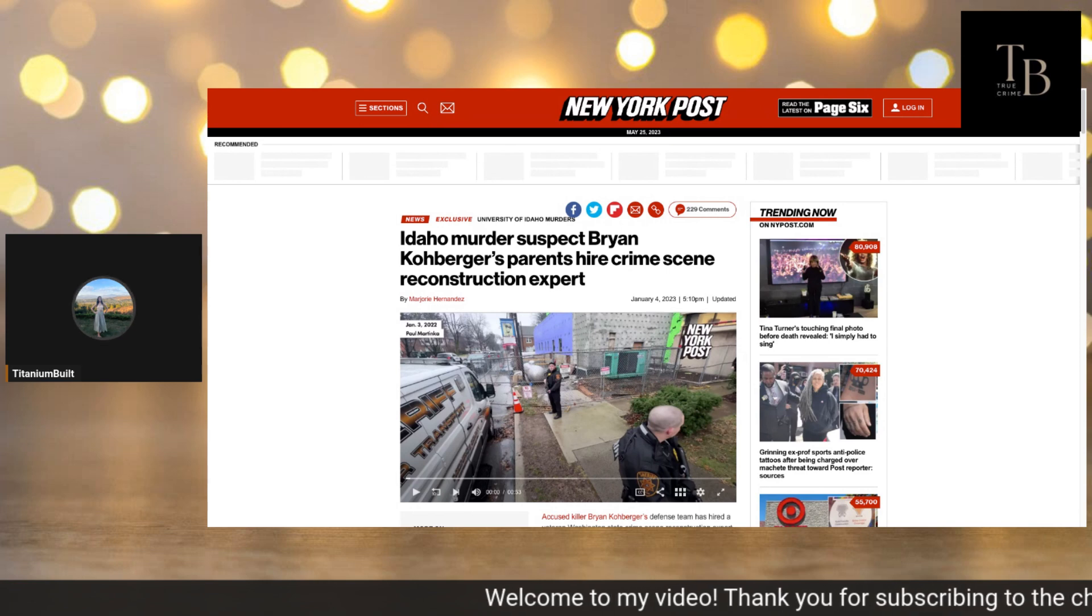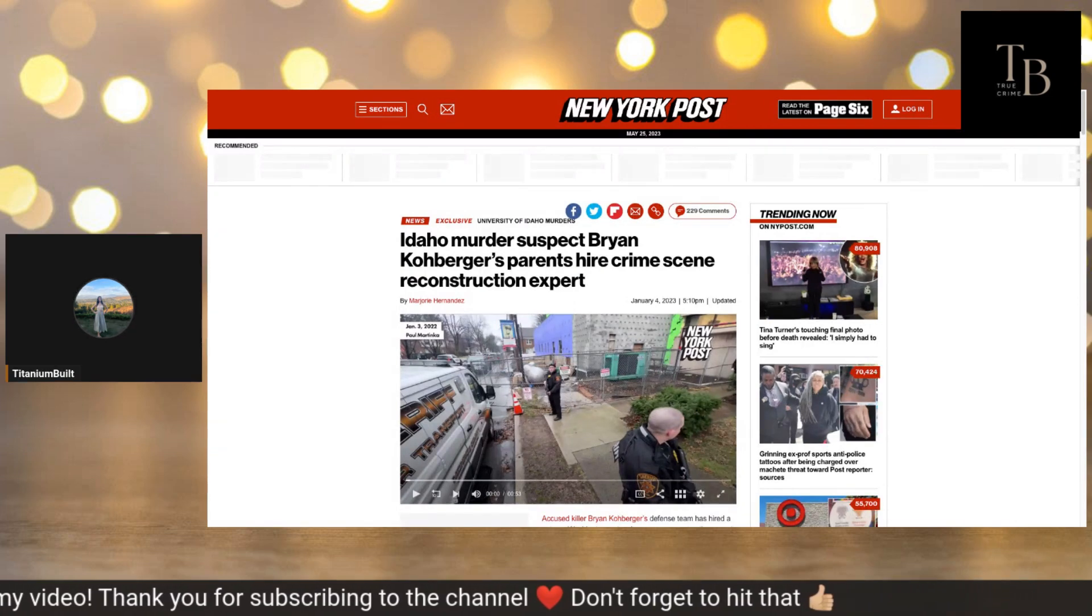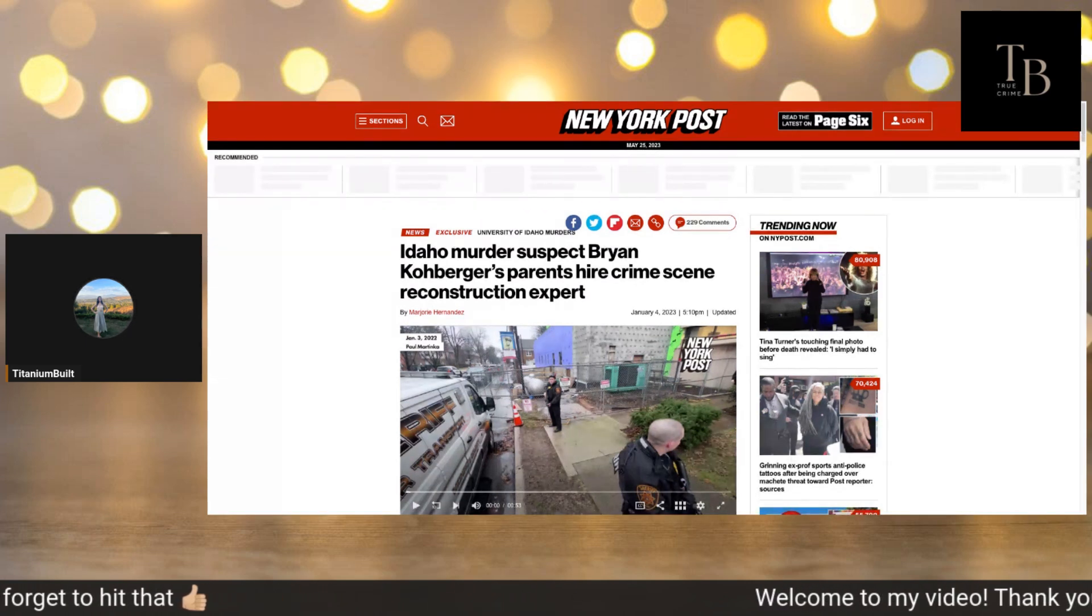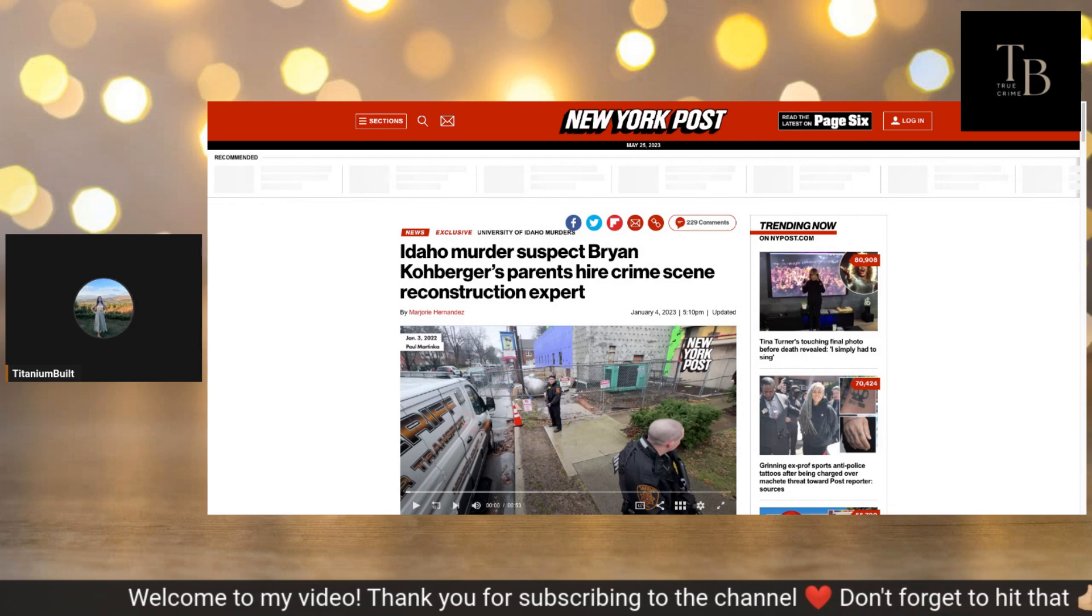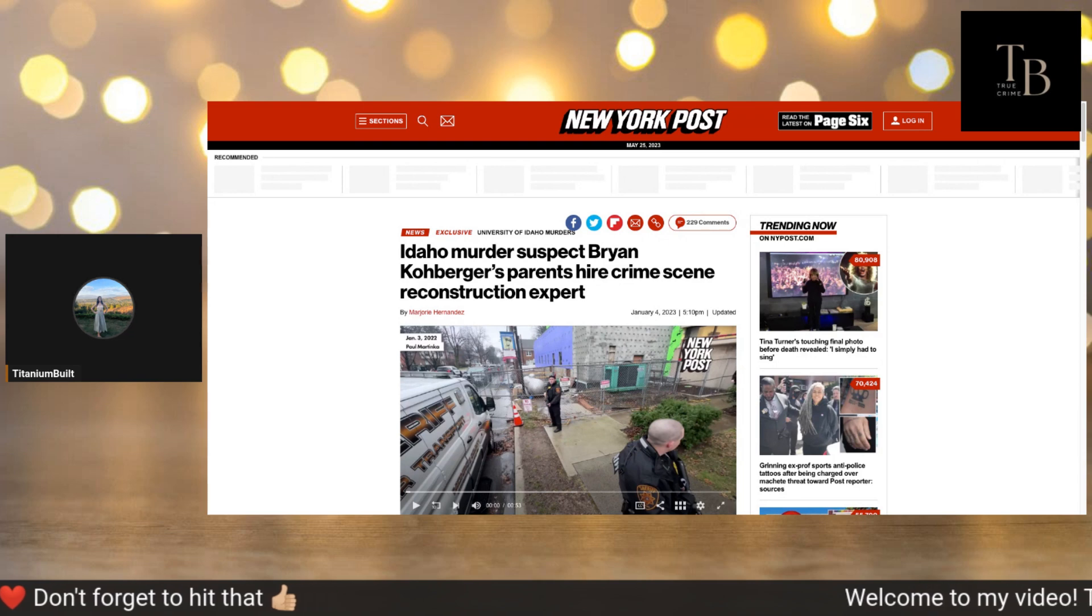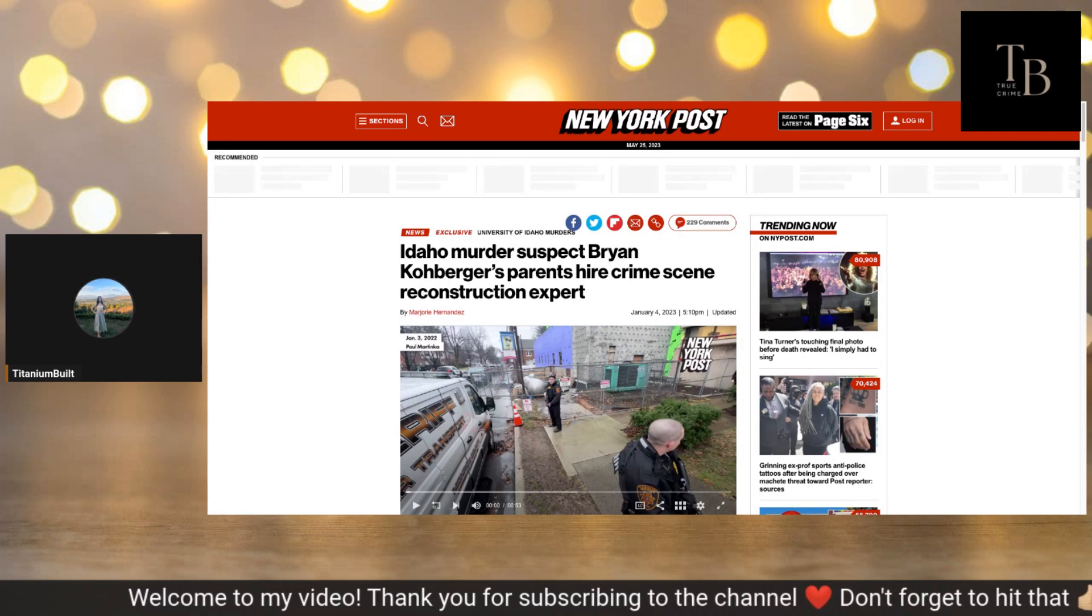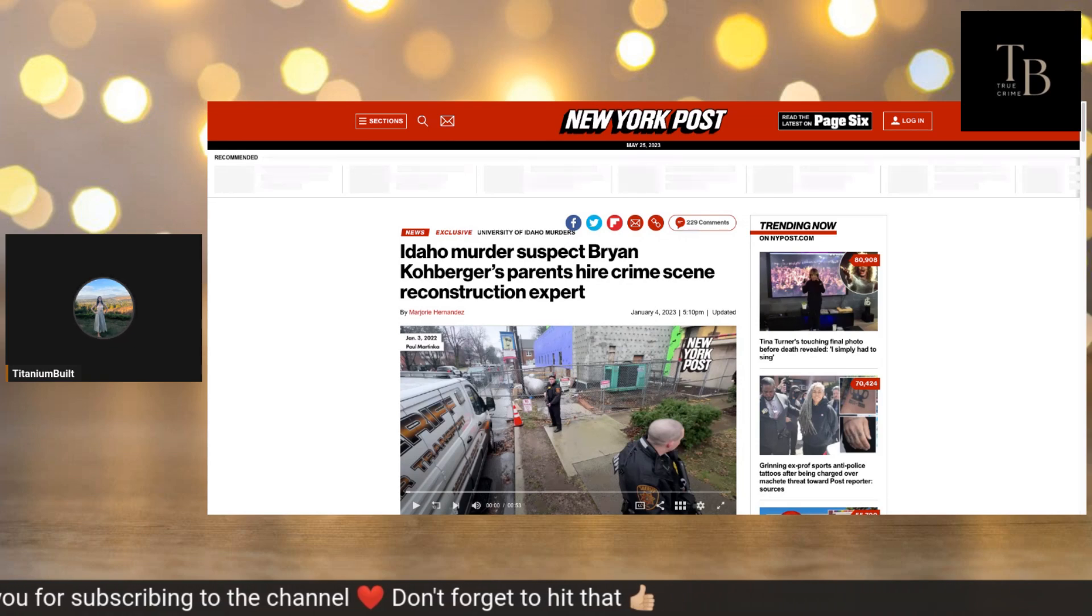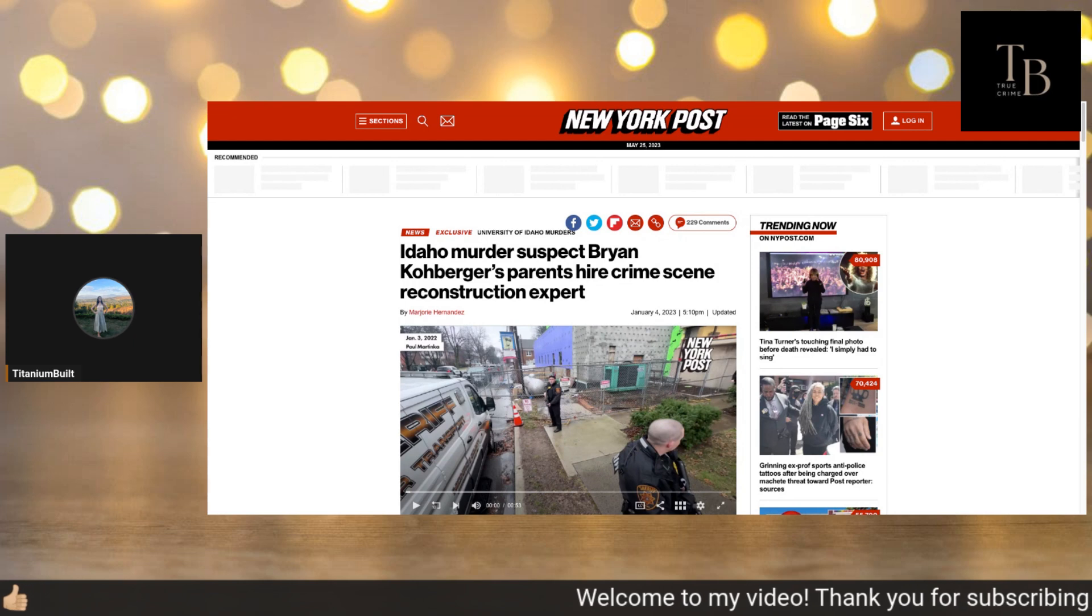So I was going back looking through old articles and this one stumbled across my page. It says Idaho murder suspect Brian Kohberger's parents hire crime scene reconstruction expert. You guys remember that his attorney was out at the house. Yes, so January 4th she was out there at the Moscow house taking pictures and doing all of that stuff that defense attorneys do. In my mind though, I didn't realize that there was actually a crime scene reconstruction crew there to help put the puzzle pieces together.